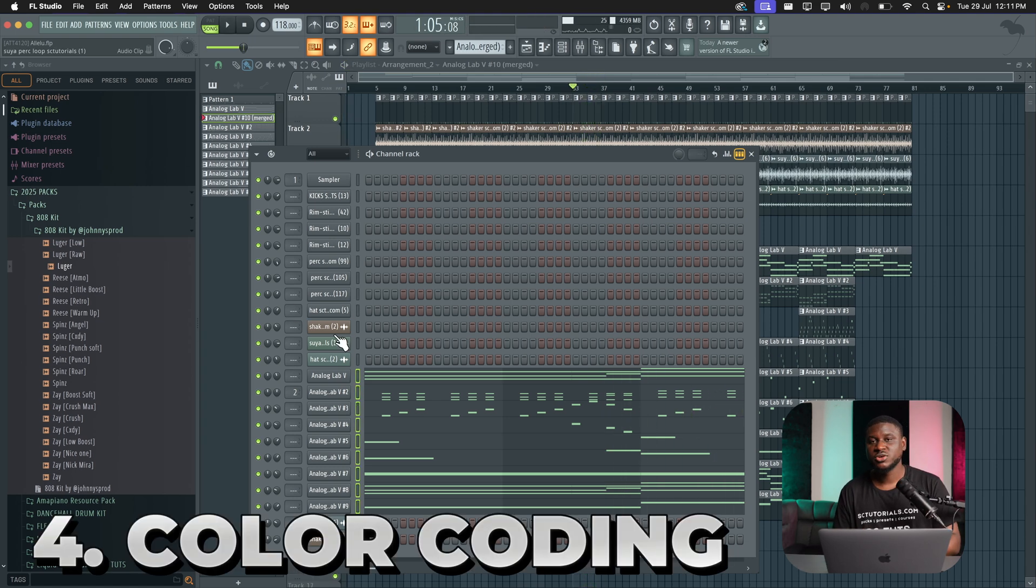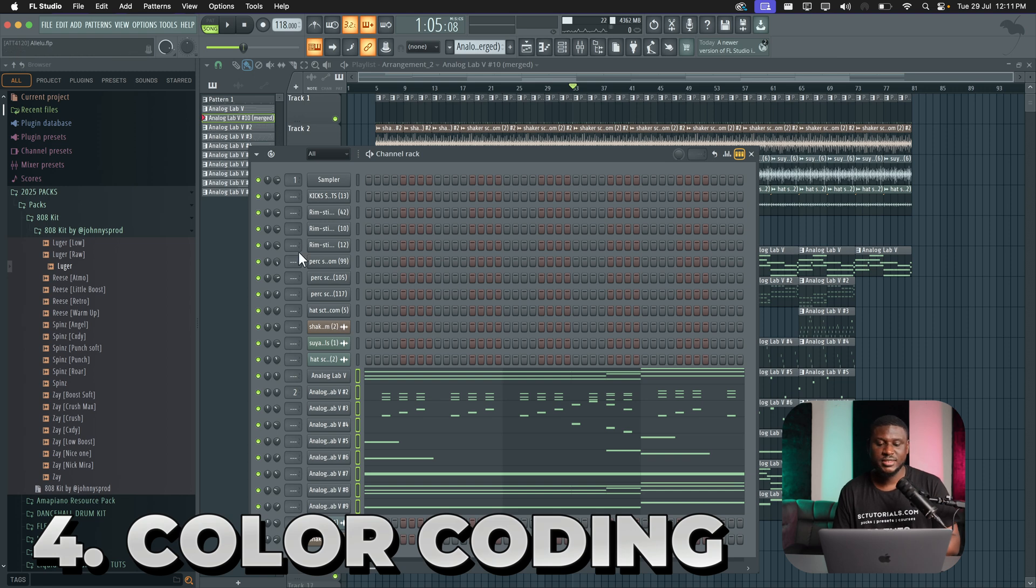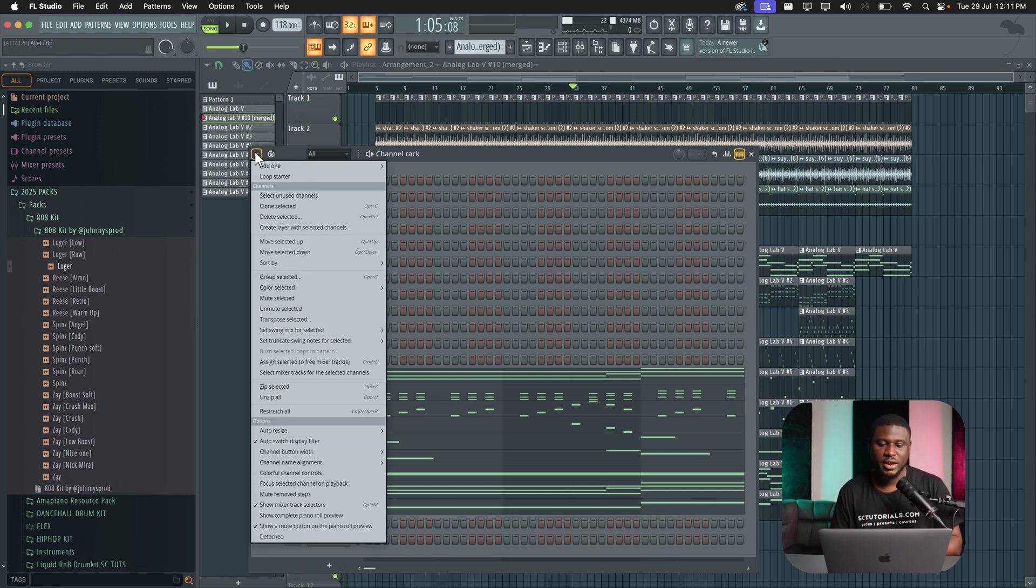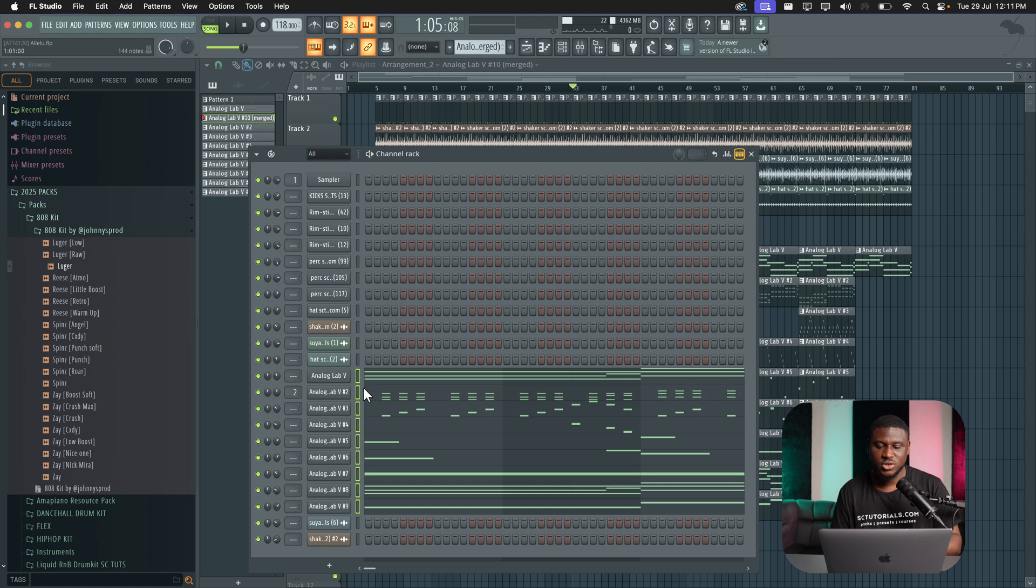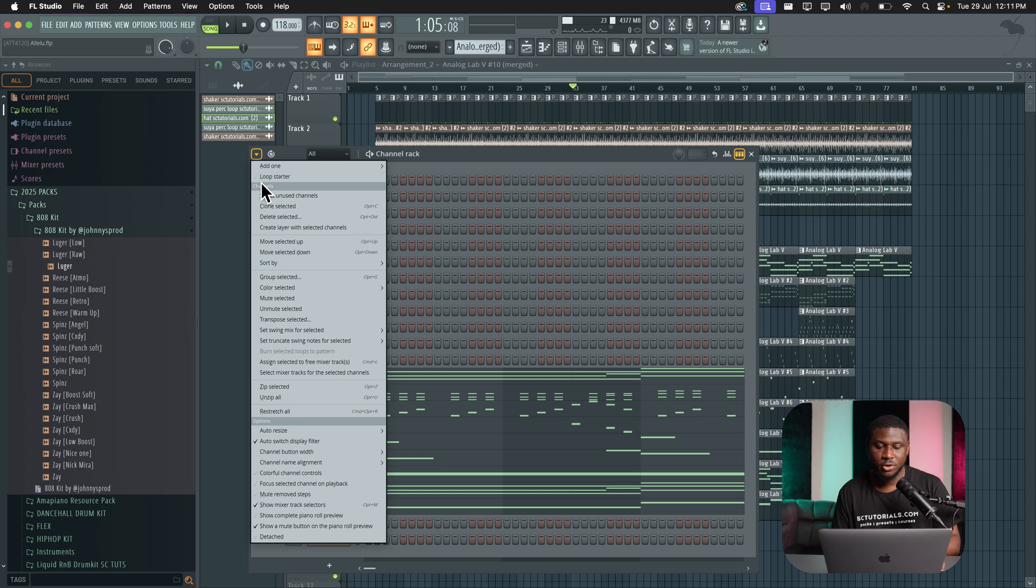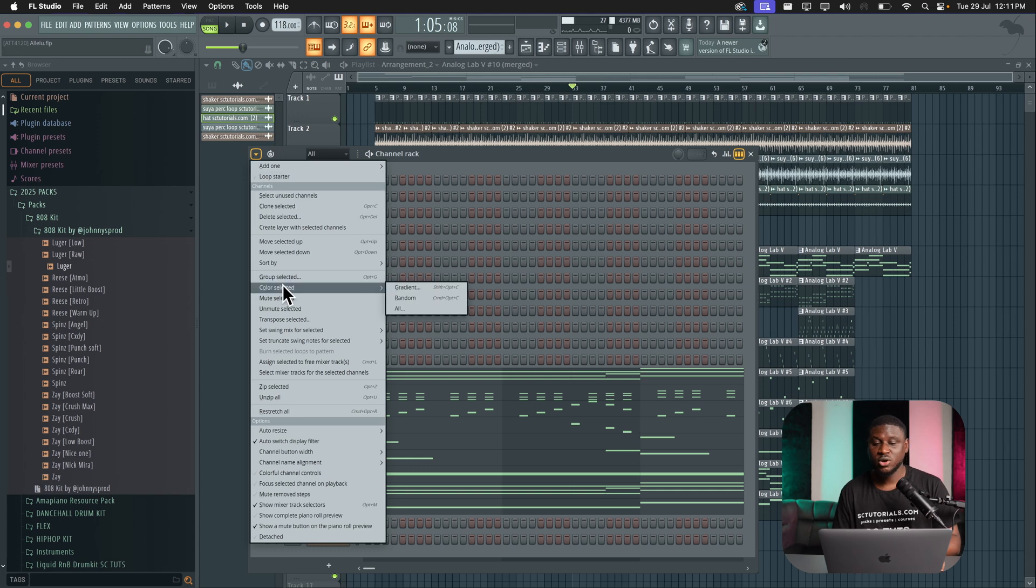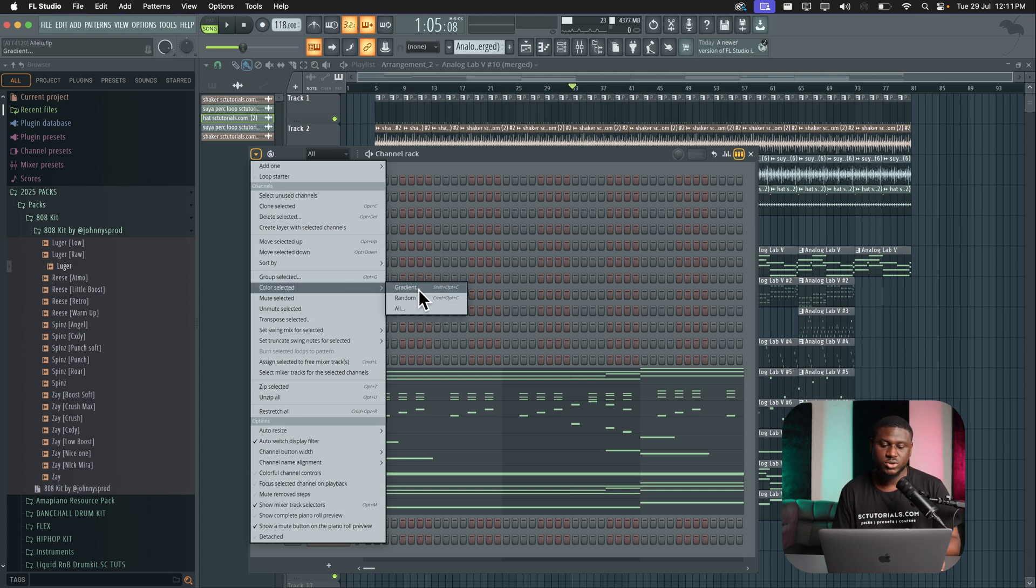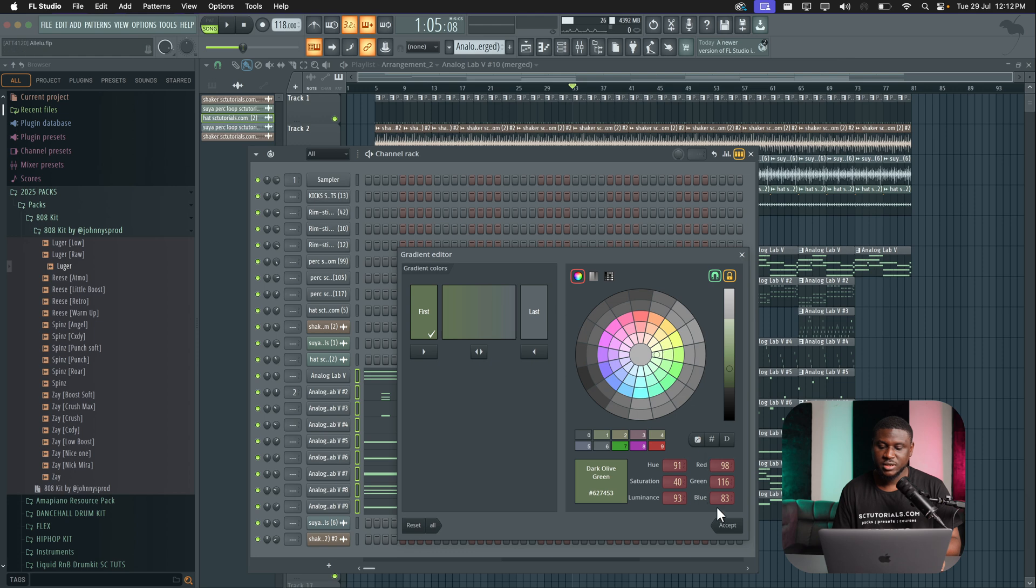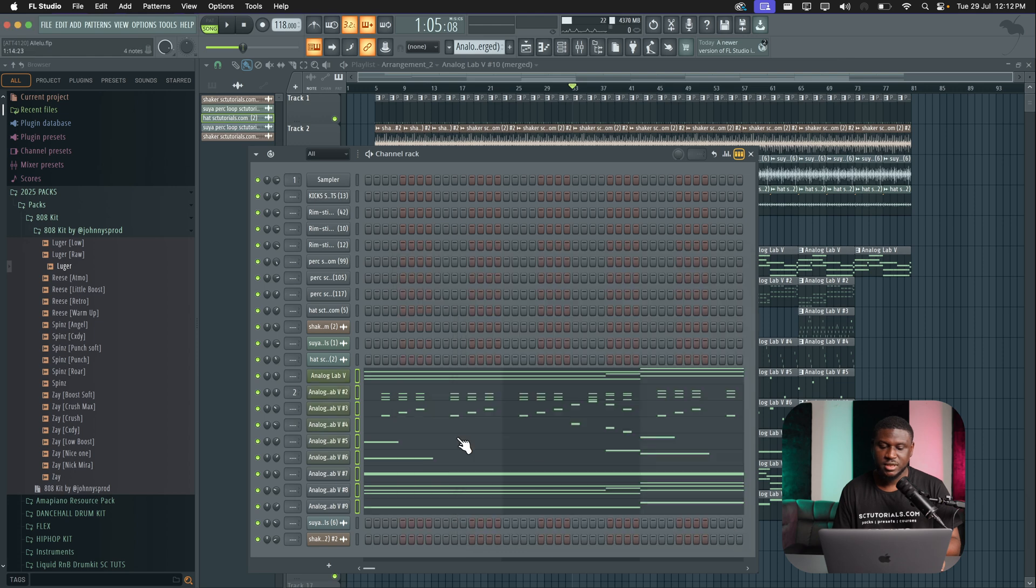Another cool feature you have on the channel rack is color gradients. And this can help you sort out your tracks and make it look more pleasing. So after selecting your tracks, just hold Shift and click each one. And then come to this dropdown right here. Then come to color selected and go to either gradients, random or all. So let's go to gradients and you can just pick a color scheme. So let's say I want this color and then just simply click accept.